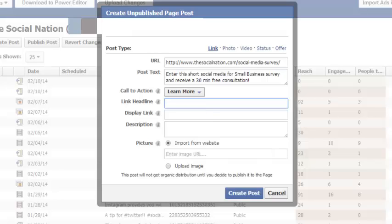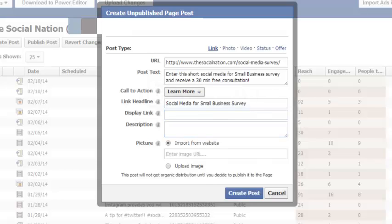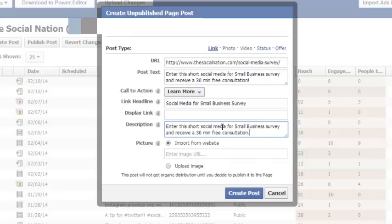So I'm going to do social media for small business. I'm going to leave the display link empty. I just like to do that because in the new feed it doesn't even appear anyway. And I'm just gonna for the sake of time use the same description as above.